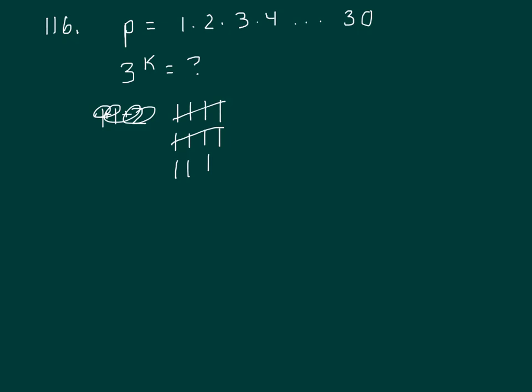30—30 is 3 times 10, so that would be 1. So 5, 10, looks like 14. So the answer is C.